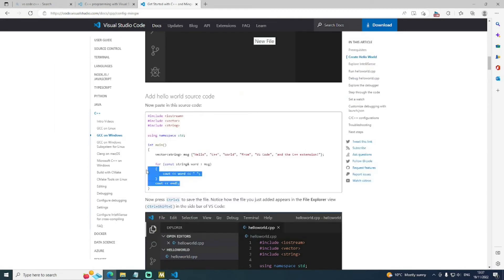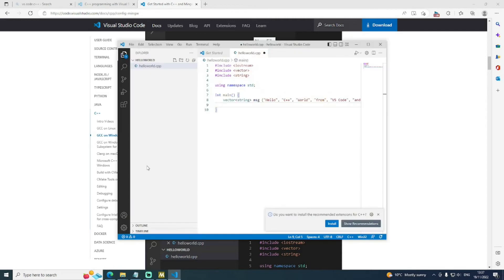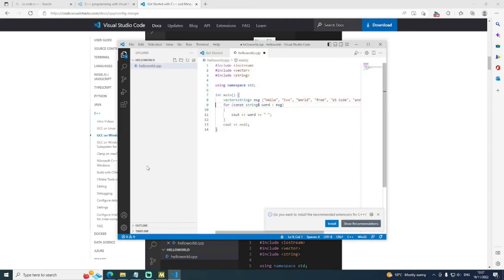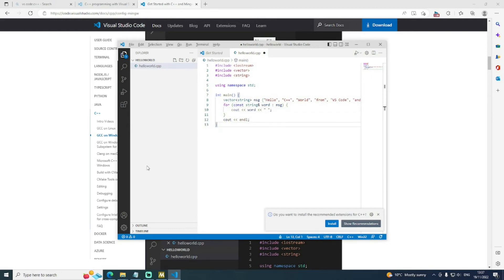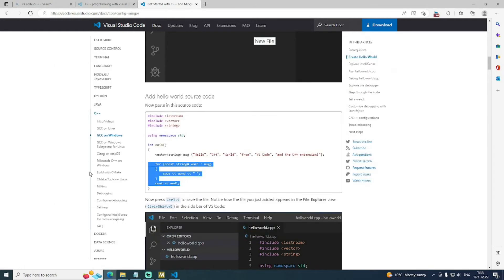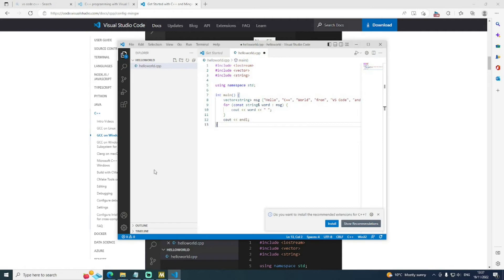So we've got a list of strings, and then we loop through them, and we output them to Cout, which is standard out for C++. And we use the double less than signs to redirect, as you do in Linux.